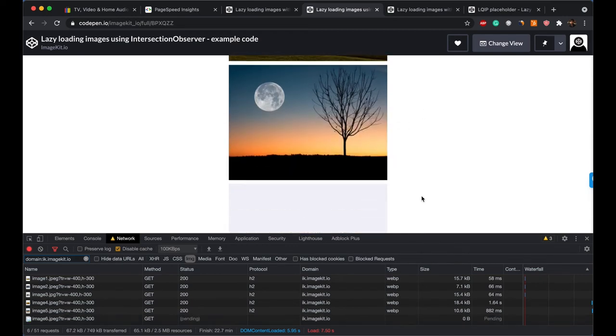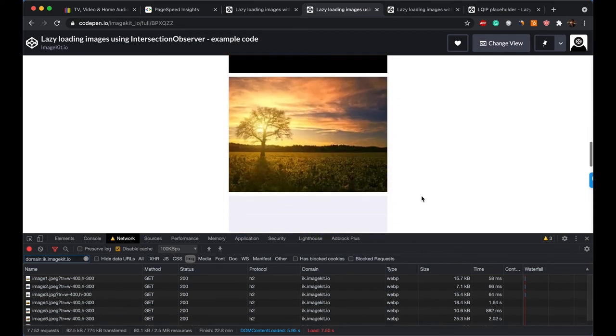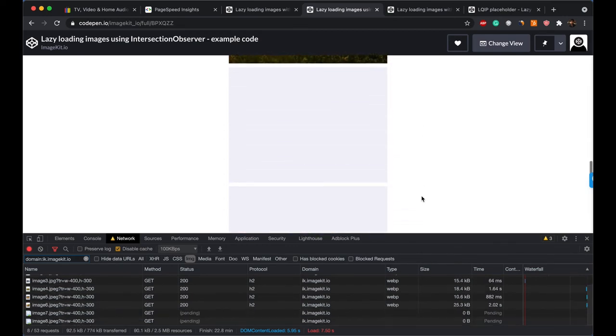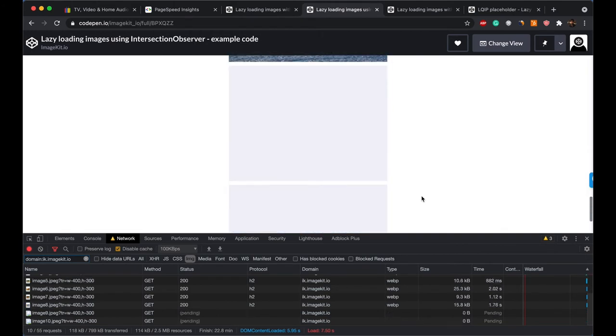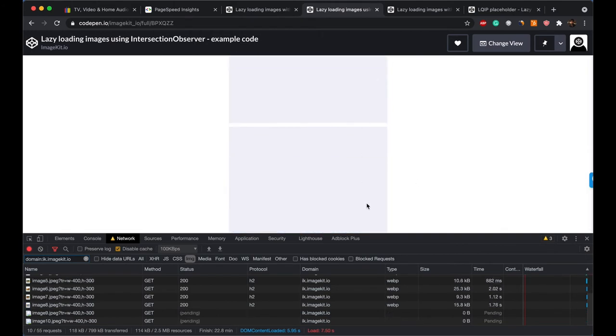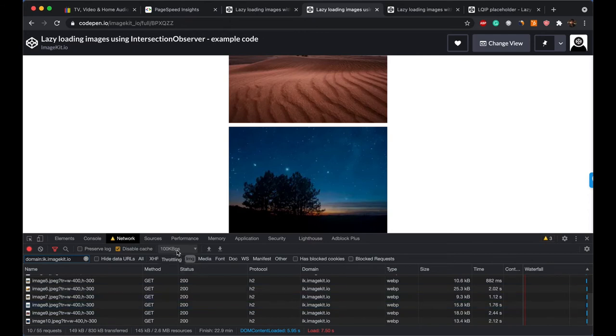Seventh, eighth, ninth, and then tenth. This actually looked slow because I had slowed down my computer speed just to demonstrate how lazy loading actually looks like. Obviously, if a network is working fine, it should not cause so much delay.